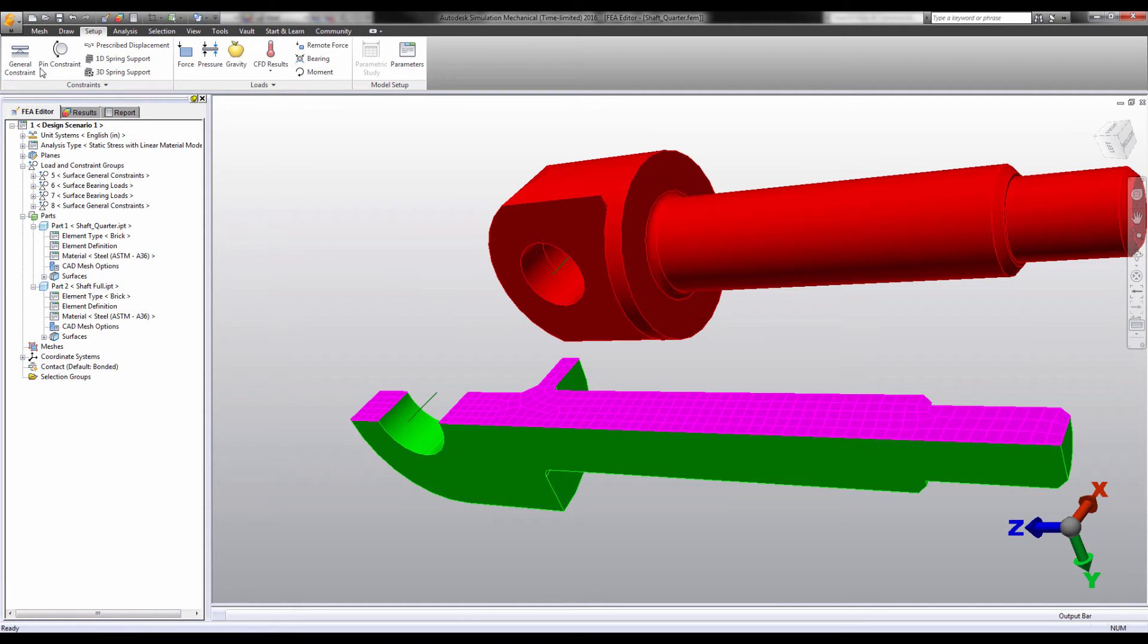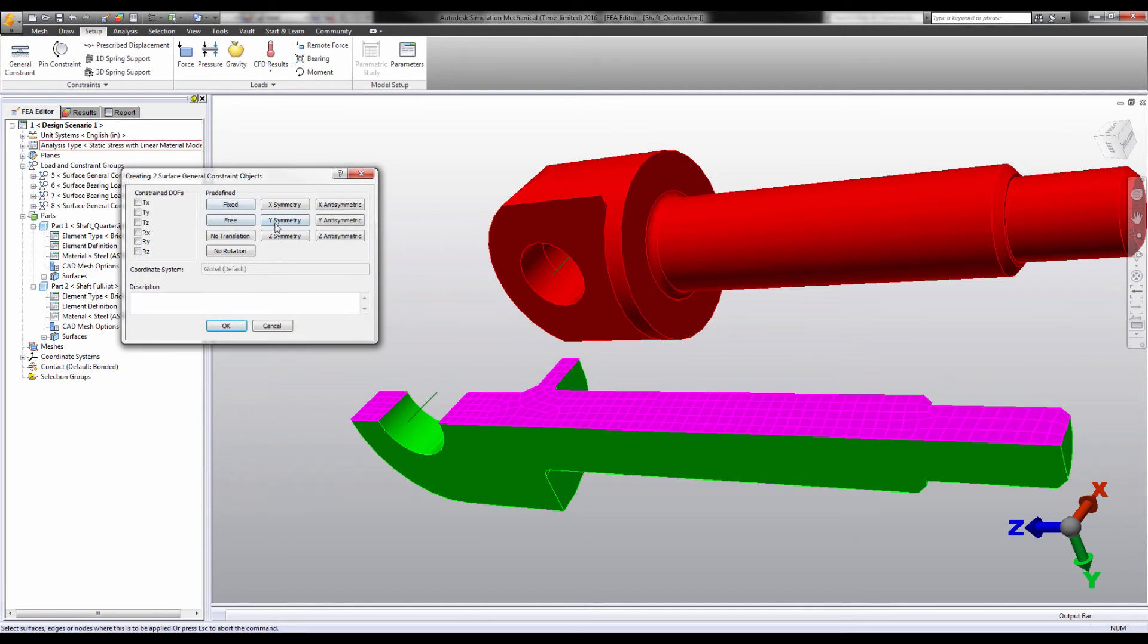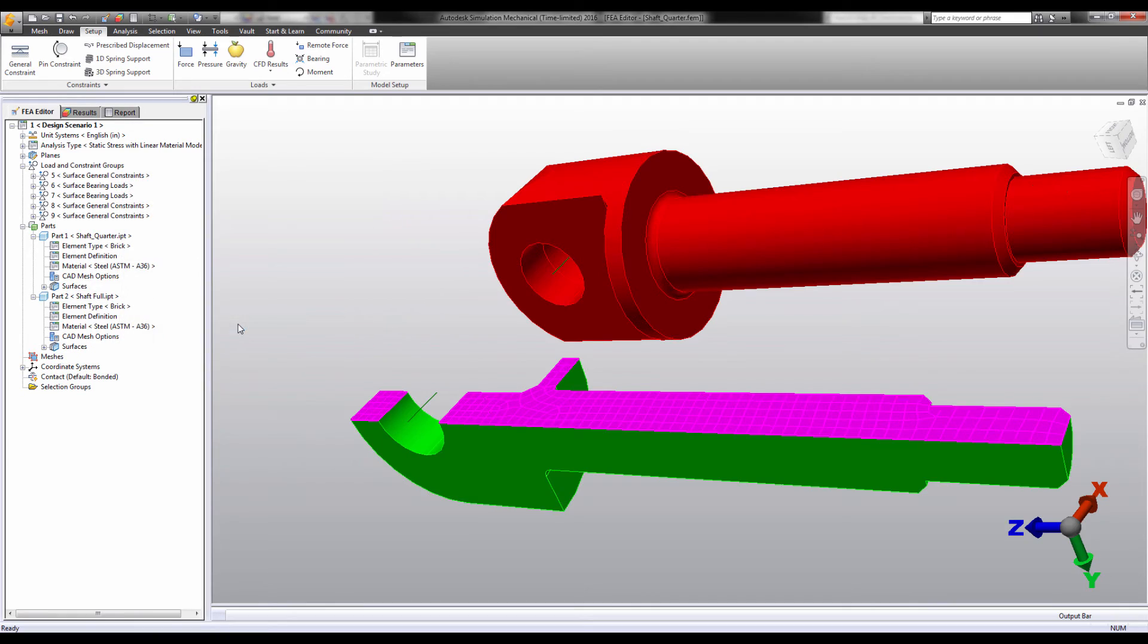Whatever global axis is normal to that surface is the axis you will choose from the symmetry presets. Different axes must be applied in separate boundary conditions.